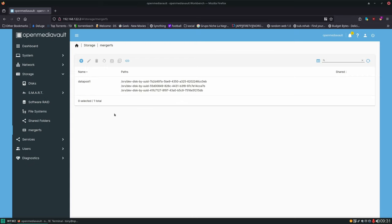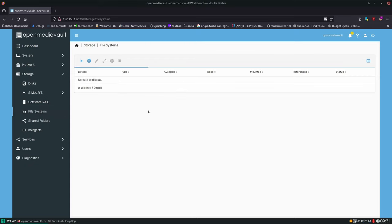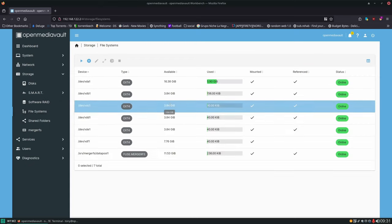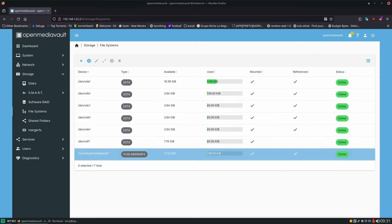With those set, let's go to our file systems. You can see there's a new directory at /srv/mergerfs/data-pool-1 and the size shows 11.53 gigabytes because it's adding these three drives together.